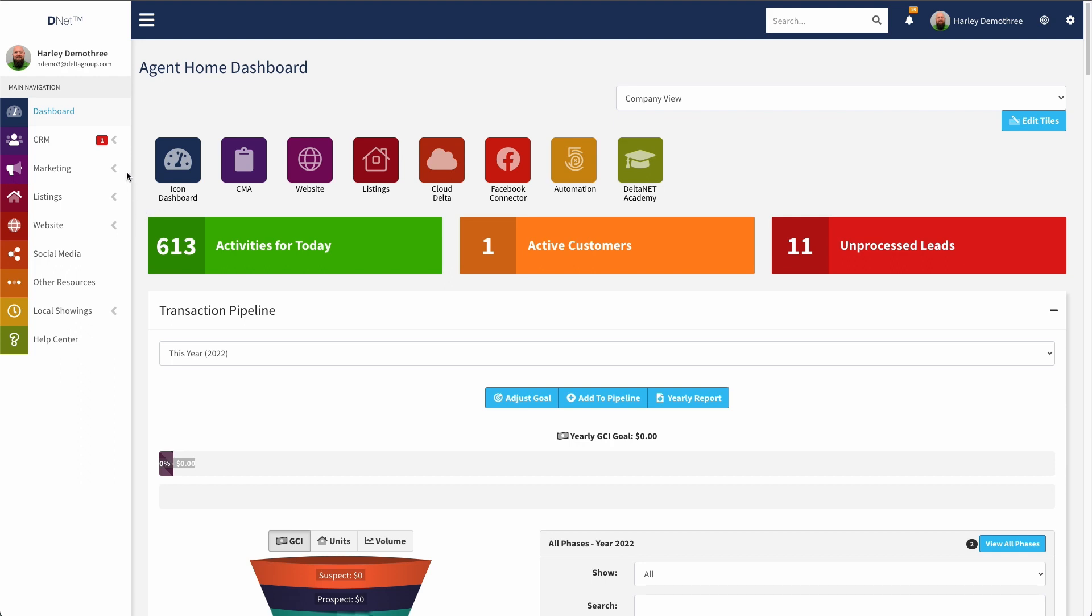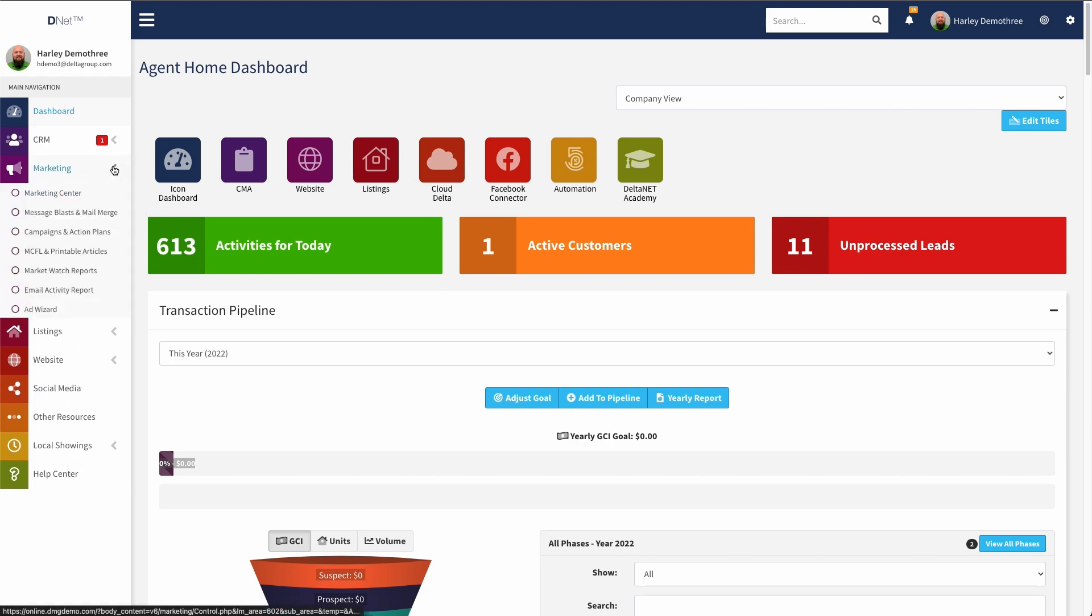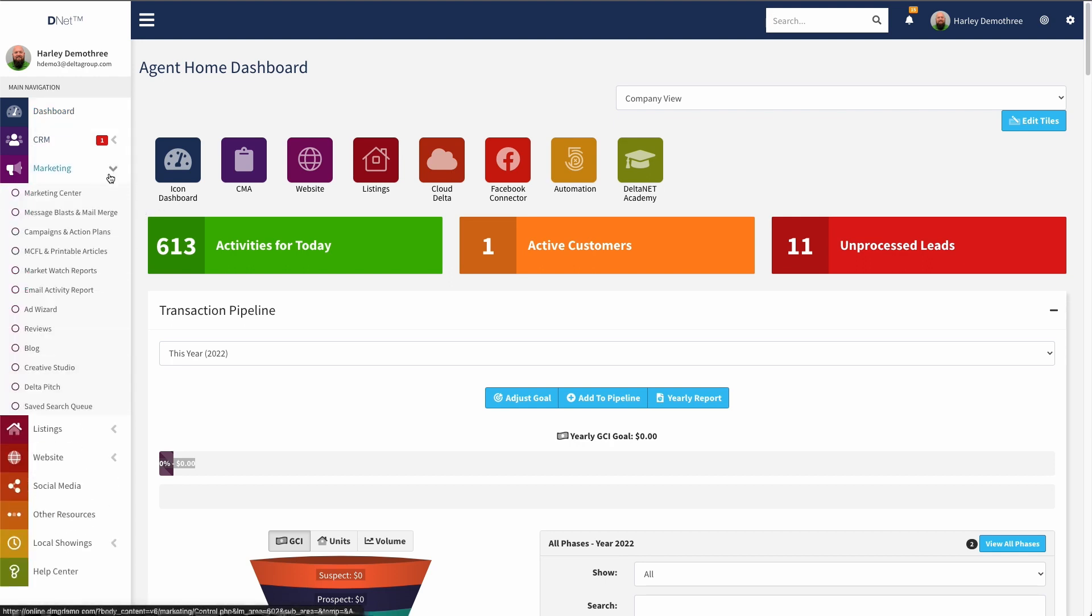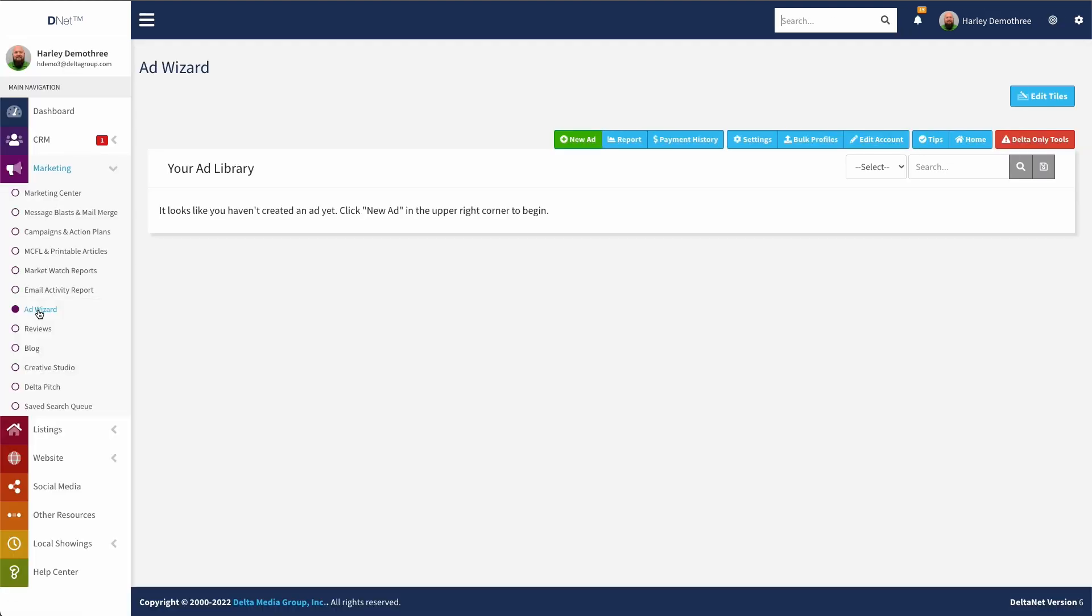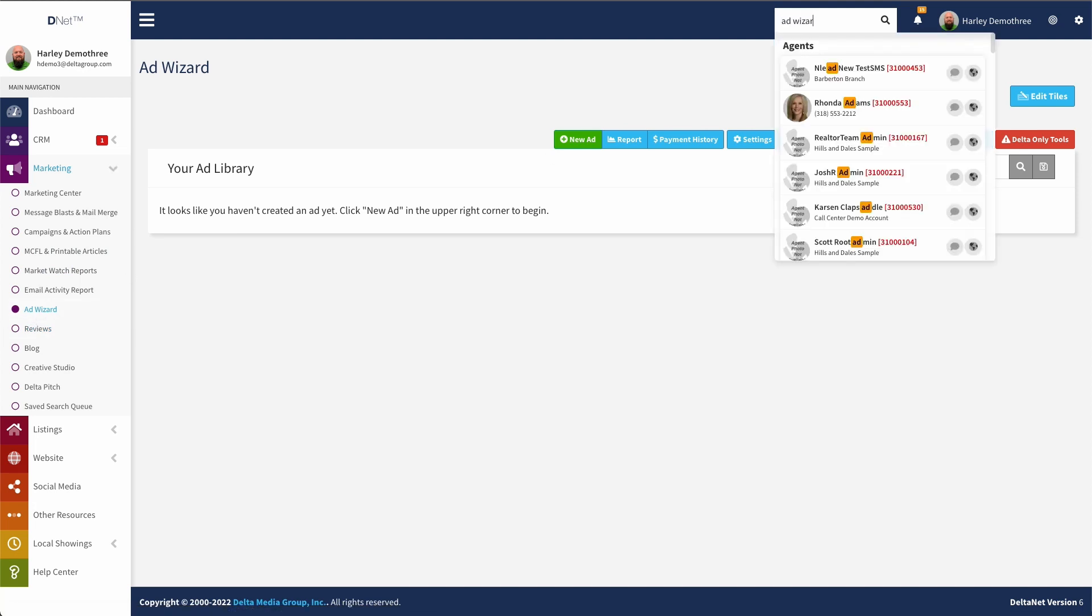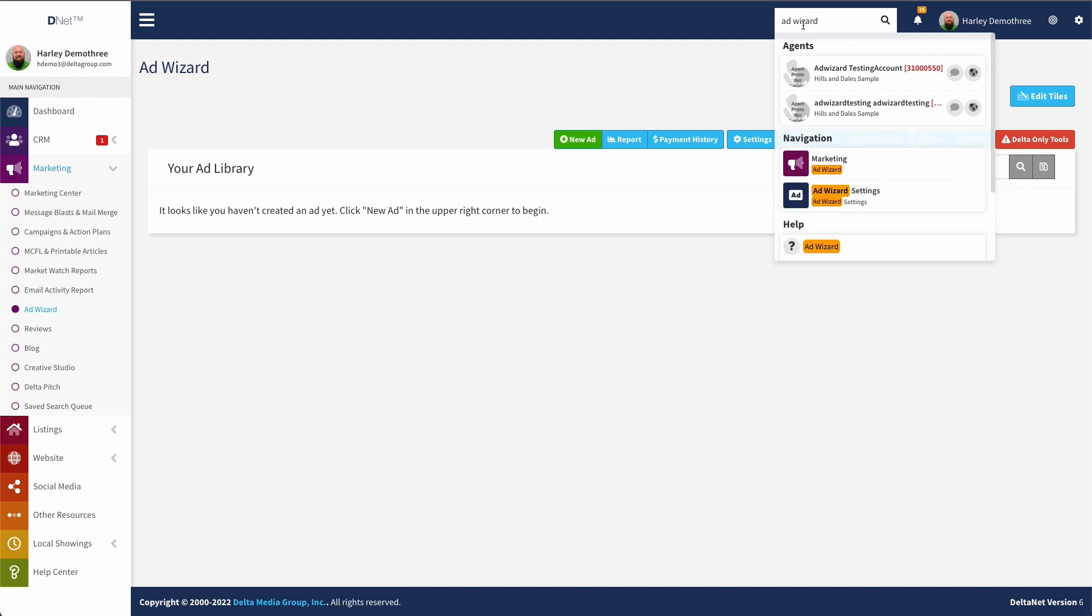To get there, I'm going to go to Marketing, and then down to AdWizard, and that will take me to the AdWizard landing page. Now if I don't have that link, the navigation in the side tends to be customizable on a per company basis, so if that link isn't there for you, generally you can go up here and type AdWizard into the Quick Actions box at the top, and that will bring up a link to this same page.